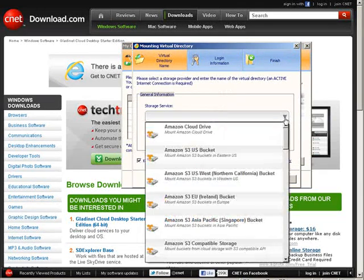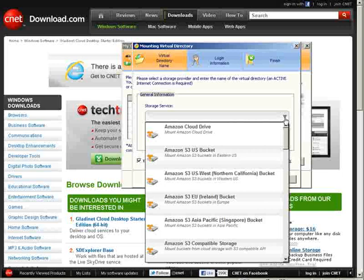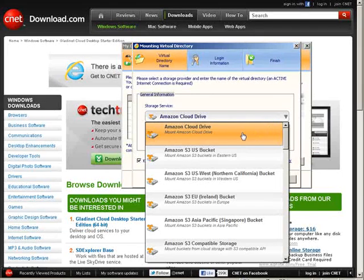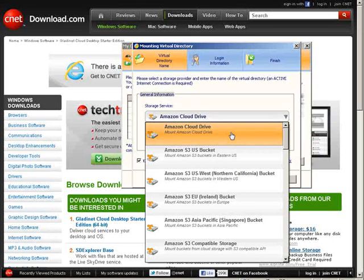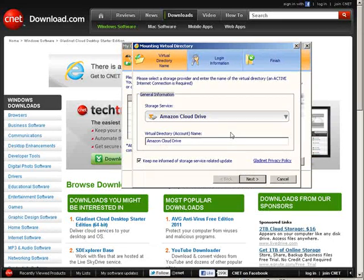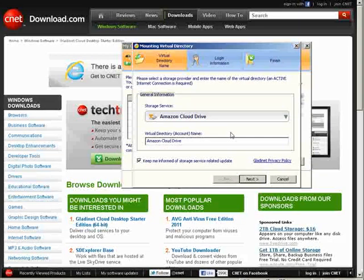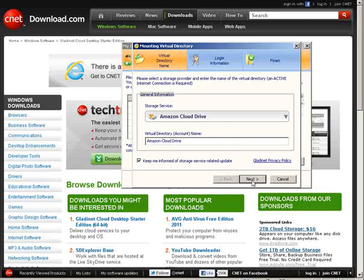And then you pick your service here. So we're going to use the Amazon cloud drive and you see there's other ones in here as well. Click next.